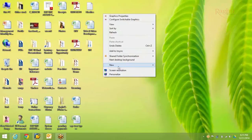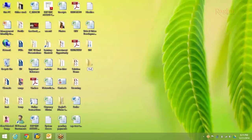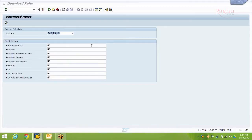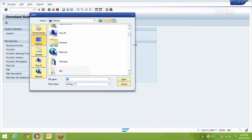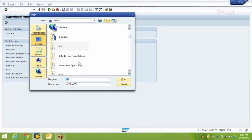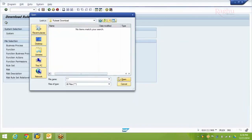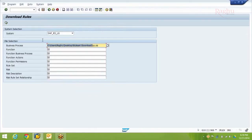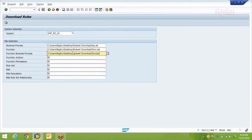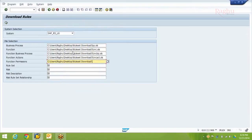I am creating a folder on my desktop called 'ruleset download'. Going back into the SAP system — once the folder is created, select it as the destination where you want to download your ruleset files. I am downloading them as Excel files, giving different names to all the files. Remember to give meaningful, identifiable names.